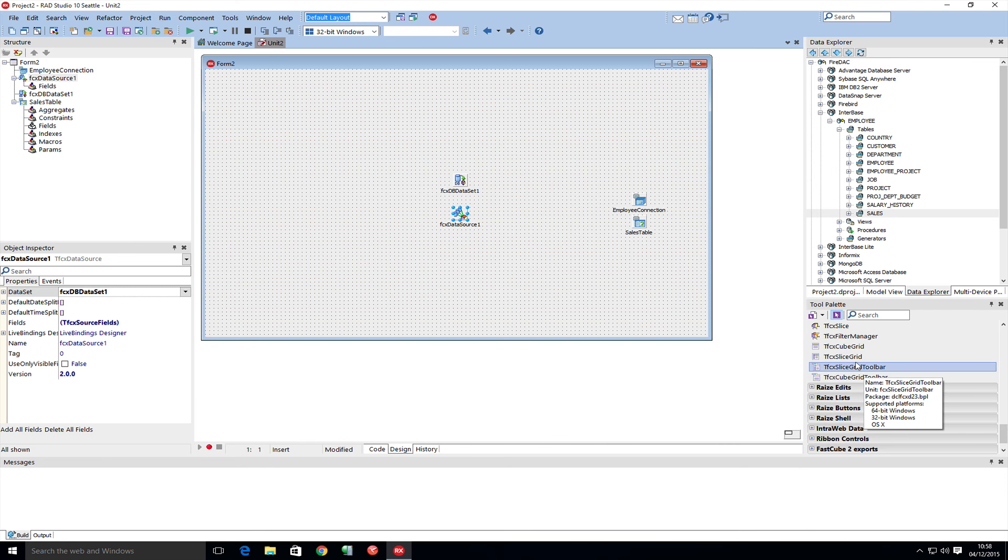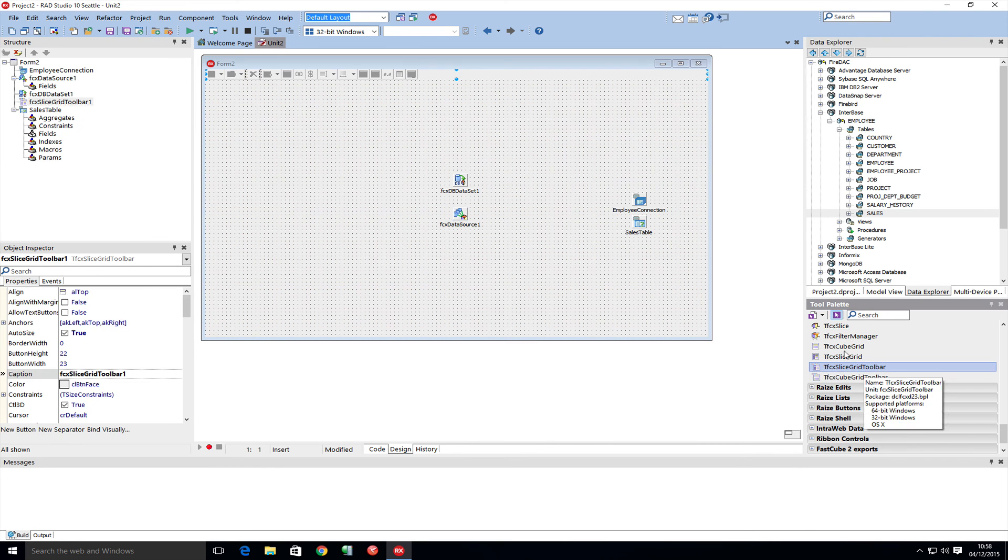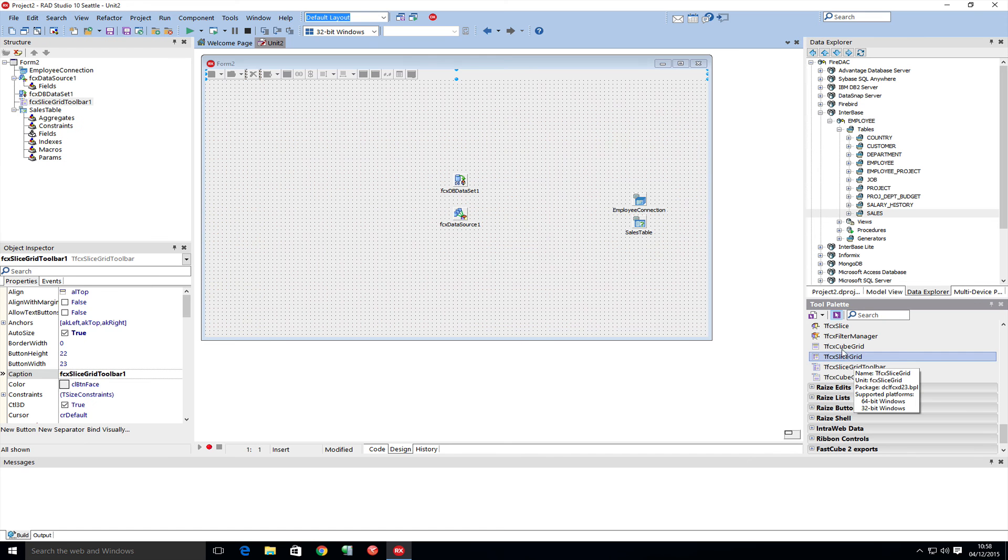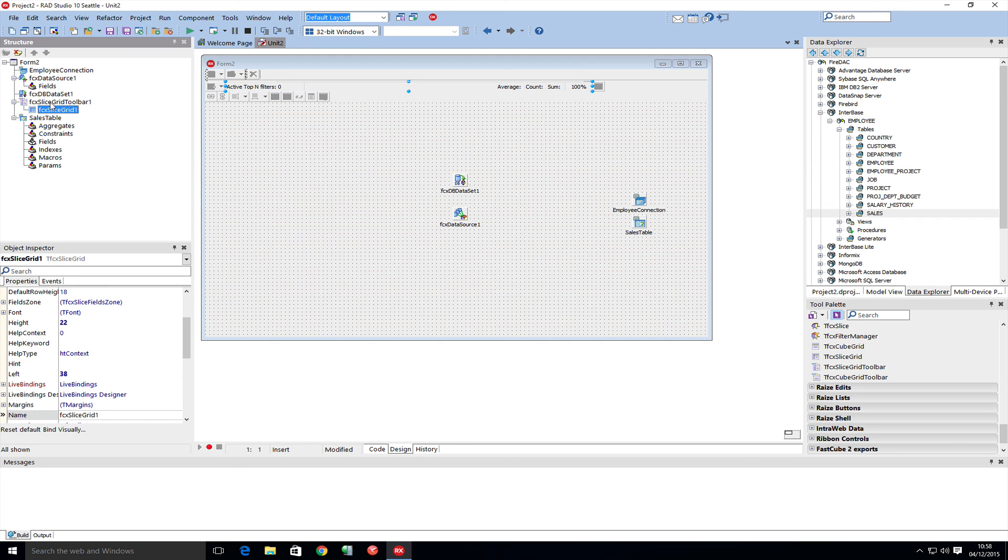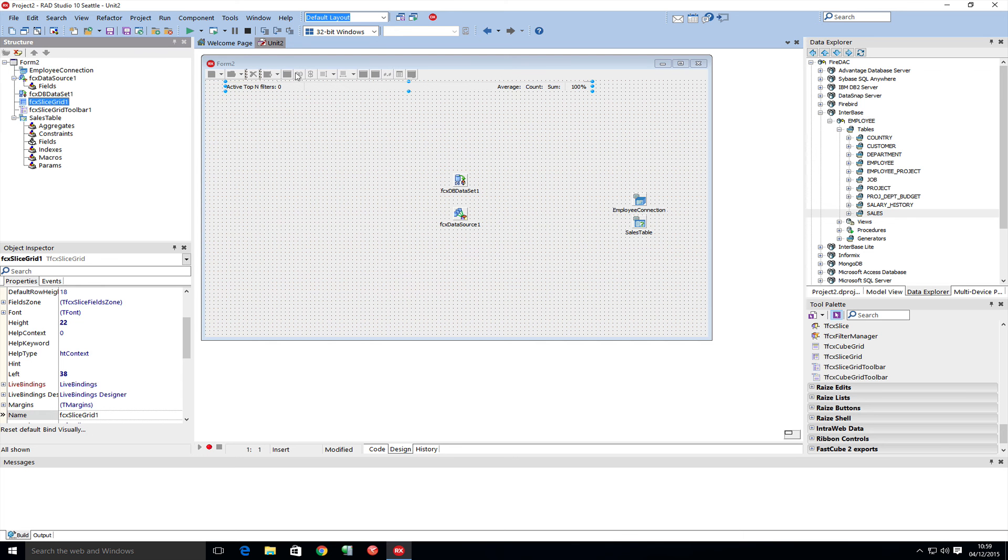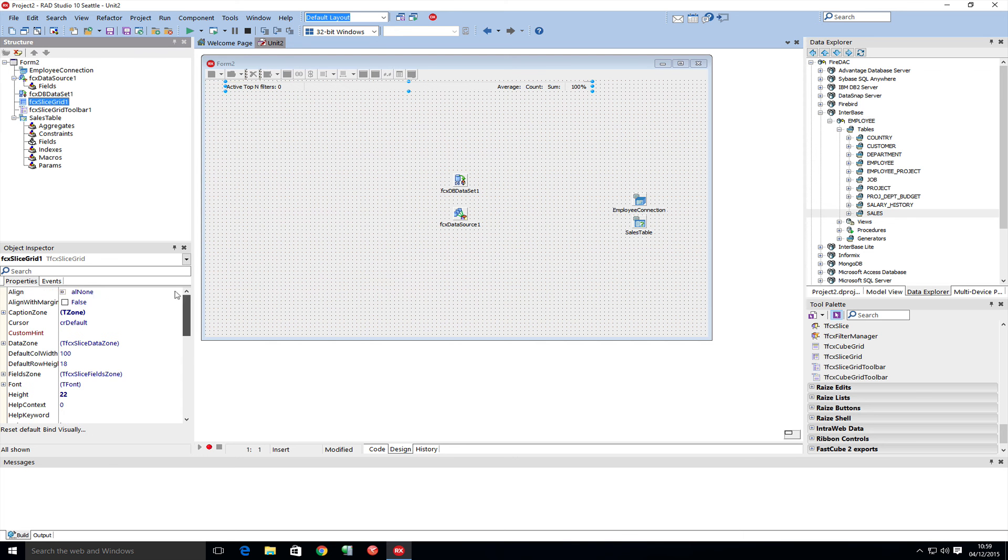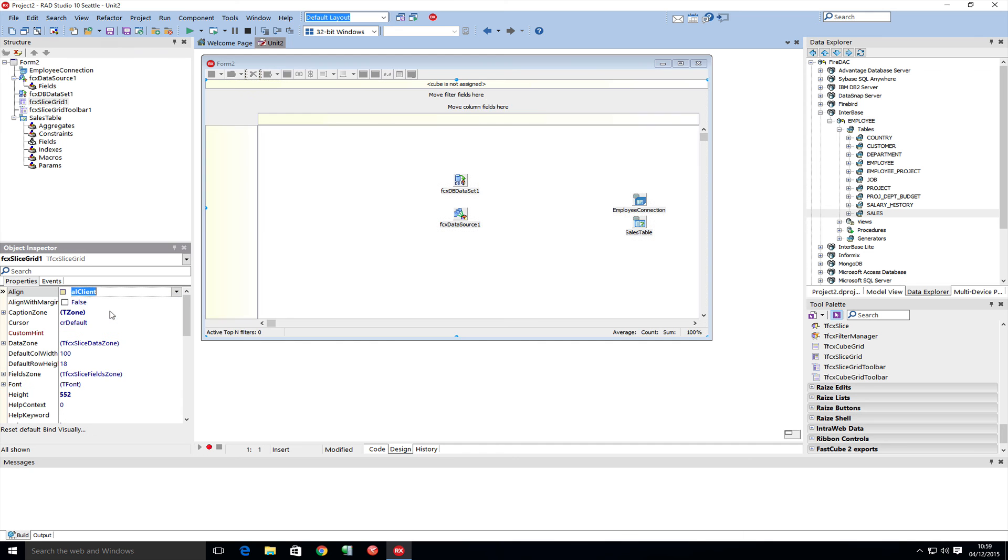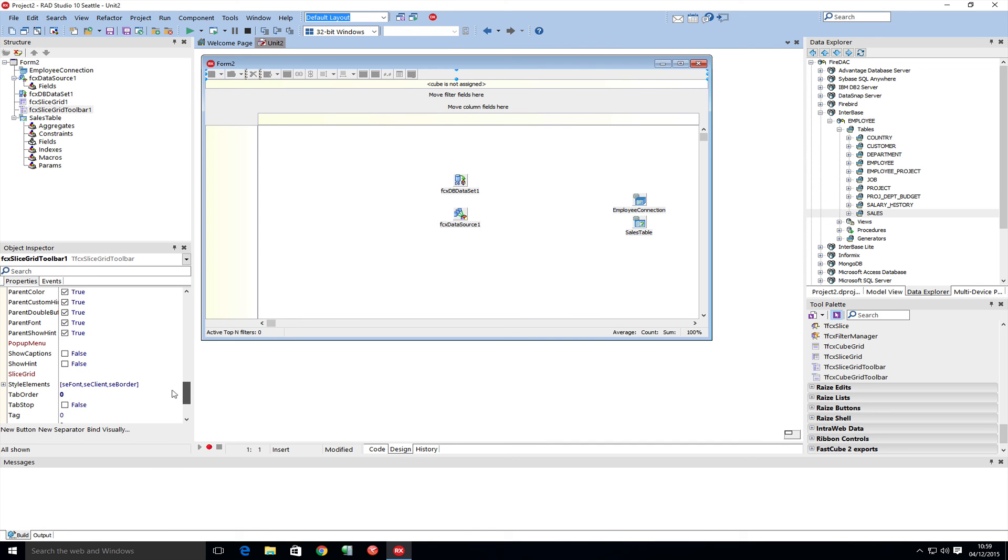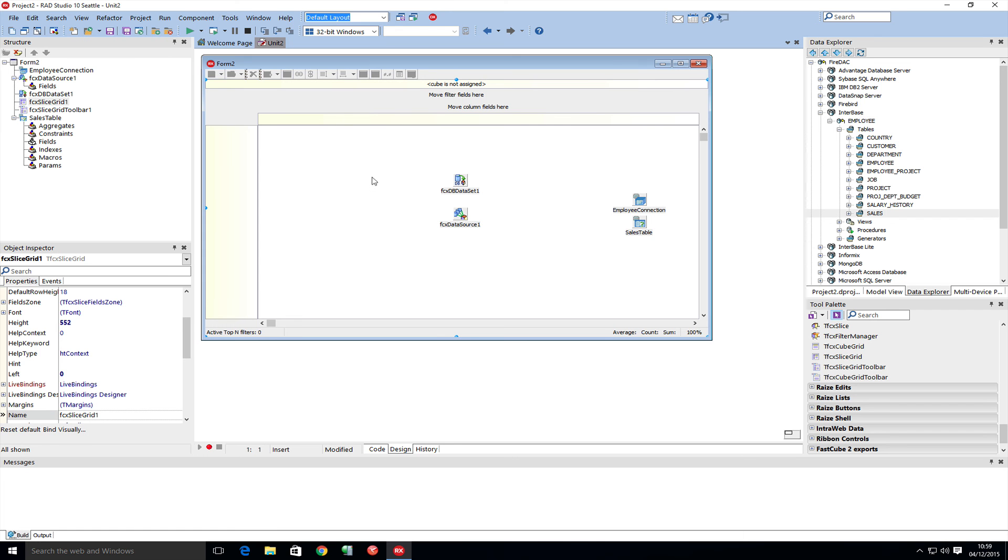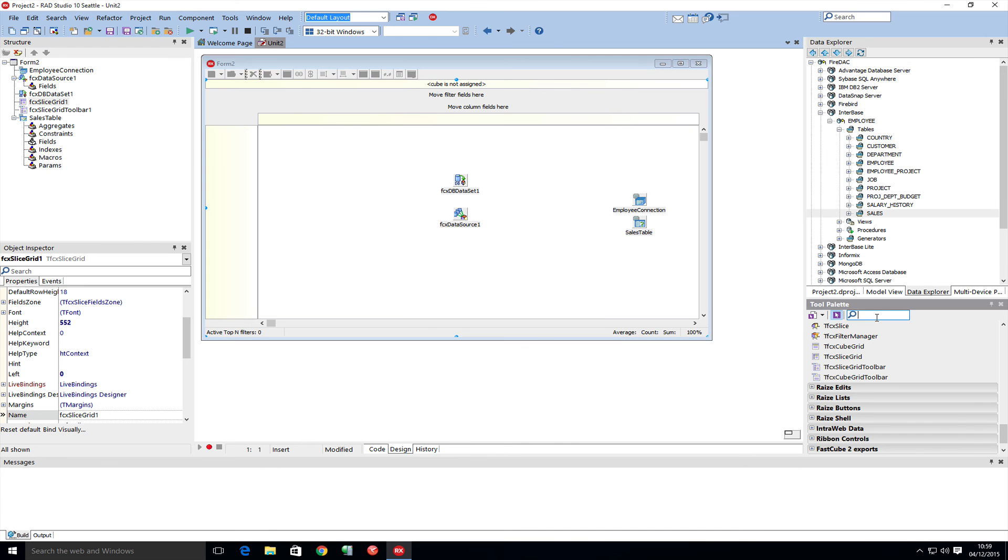What is used on the screen is a slice grid toolbar and a slice grid. The slice grid we'll align to the client. The slice grid toolbar we'll connect up to the slice grid. To actually display the data, we need a slice as well, so let's add a slice.